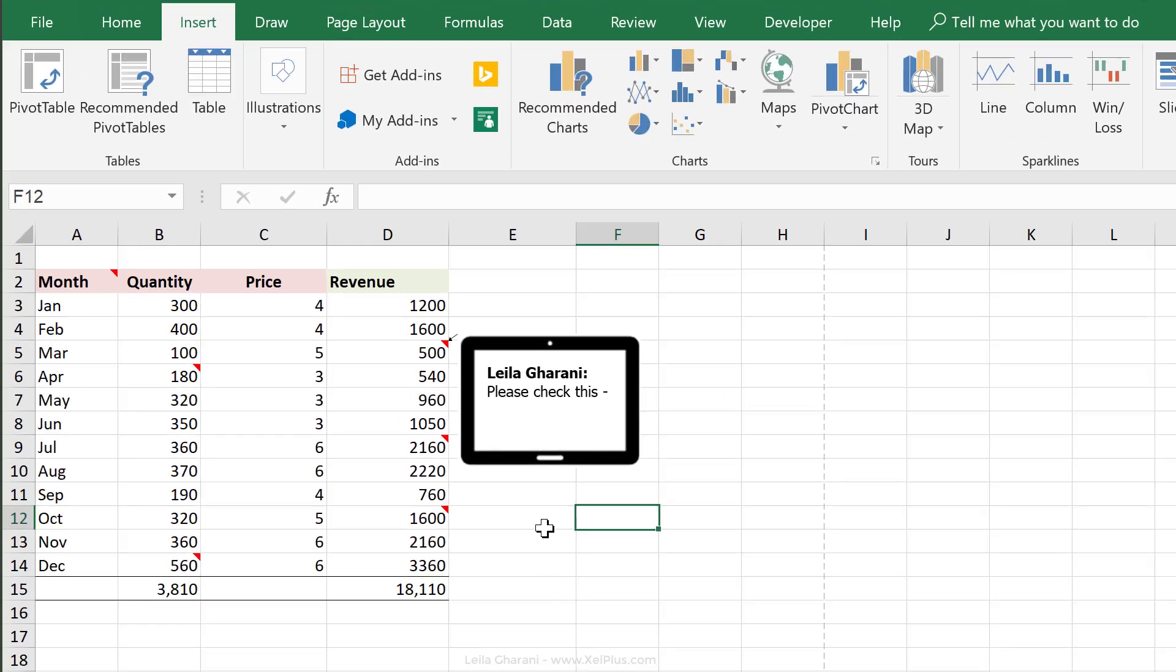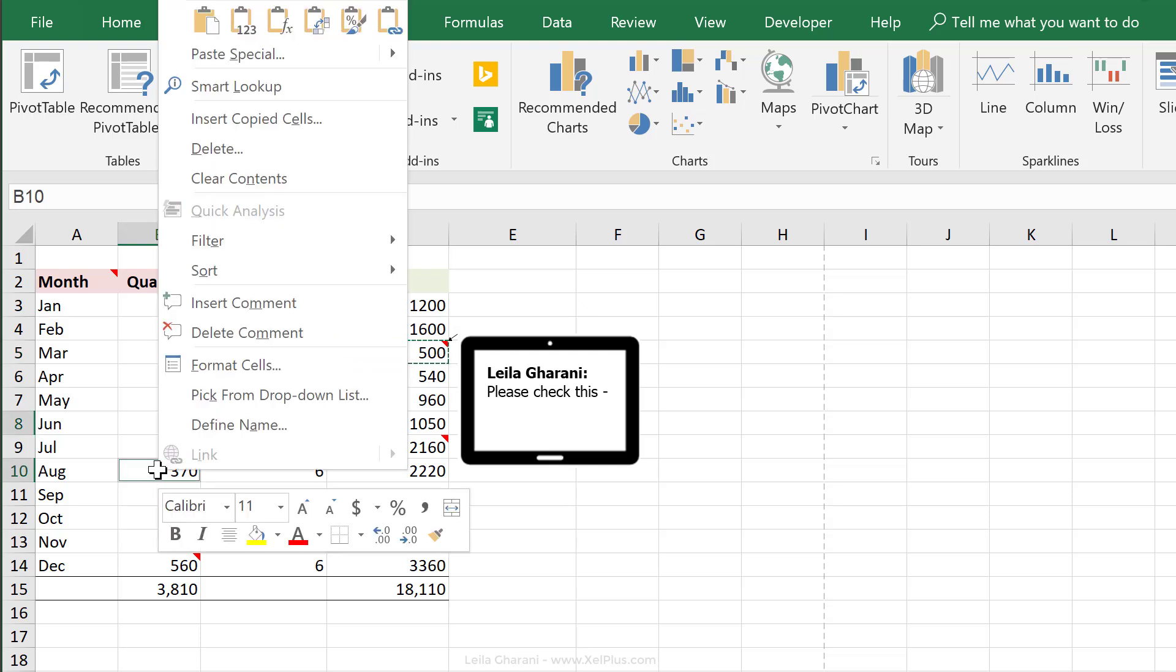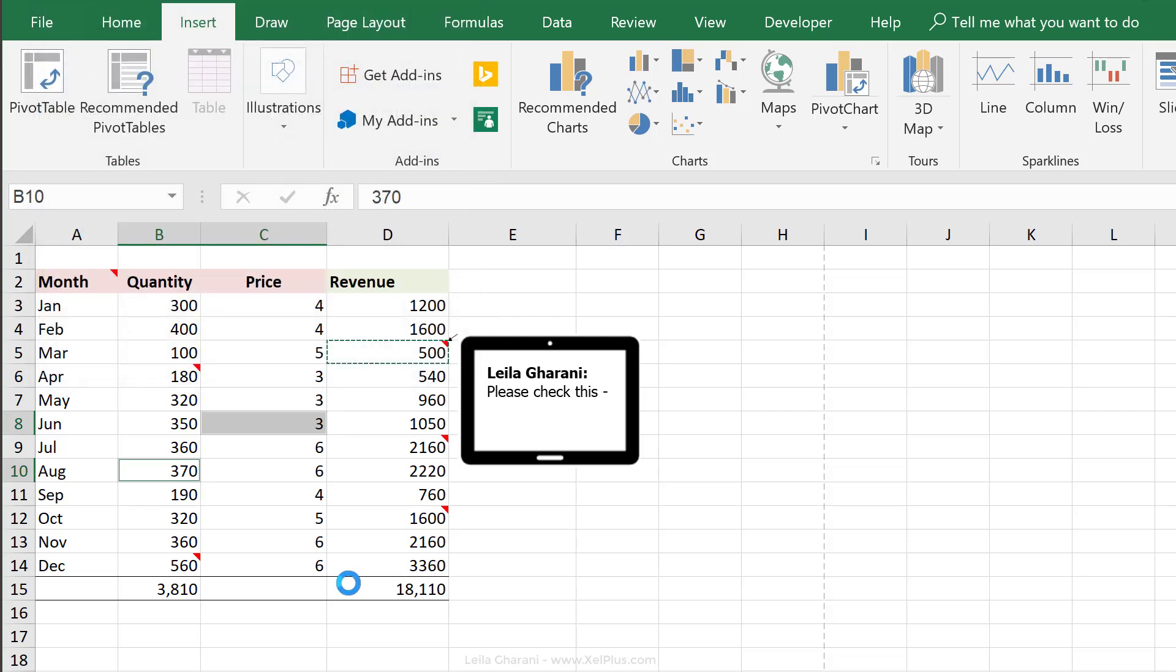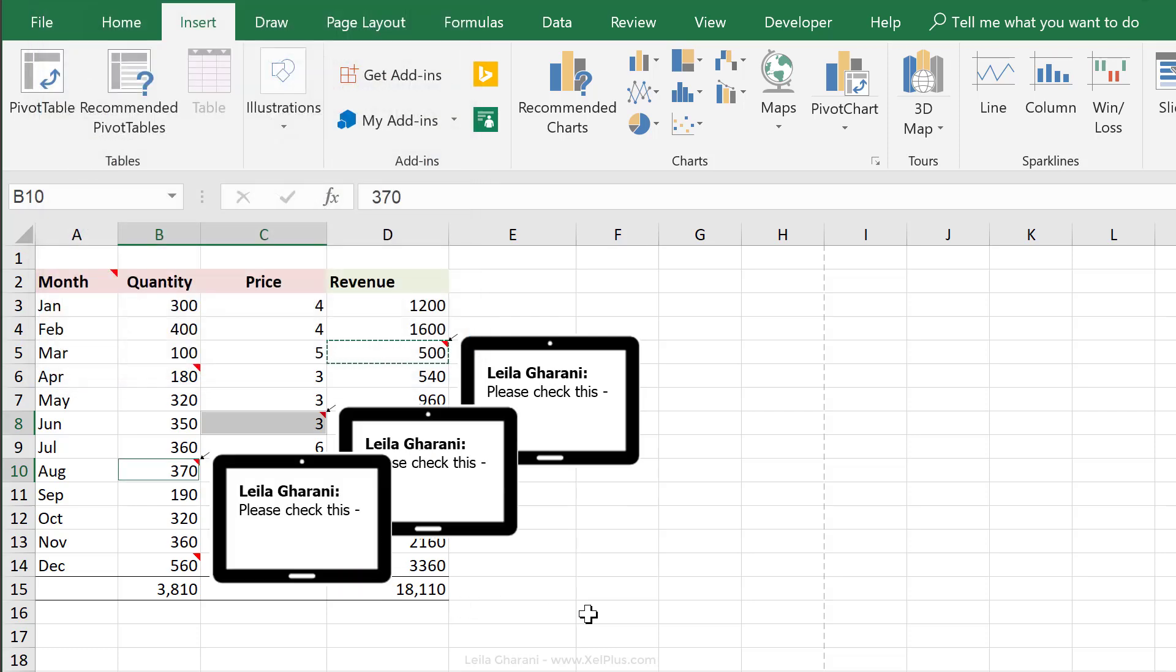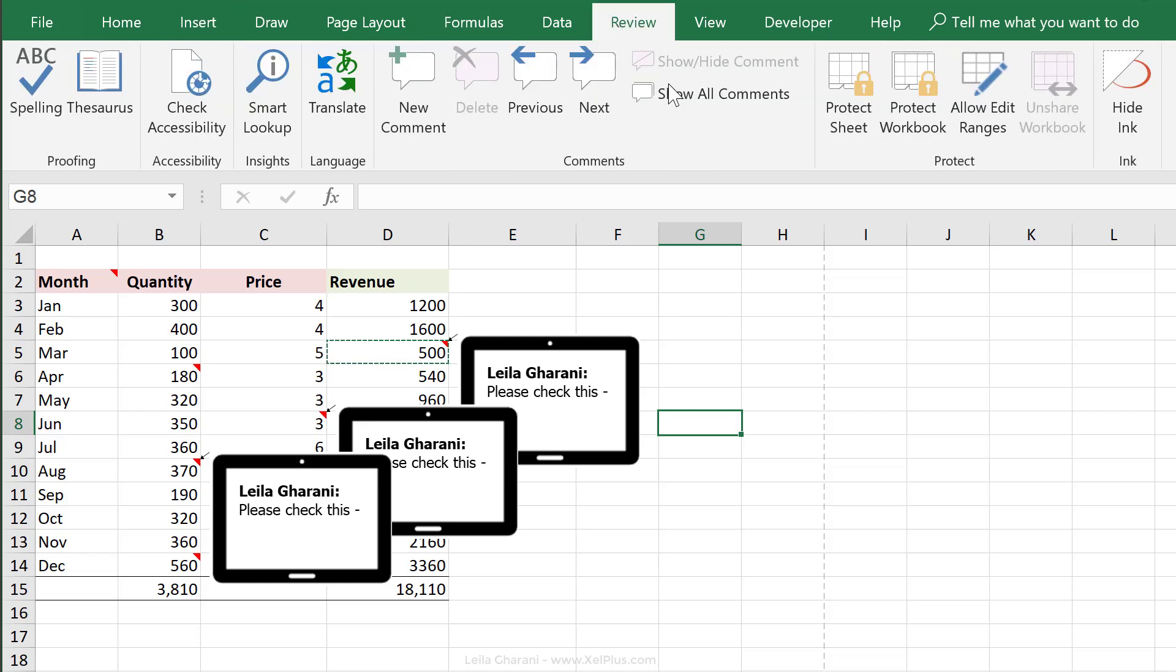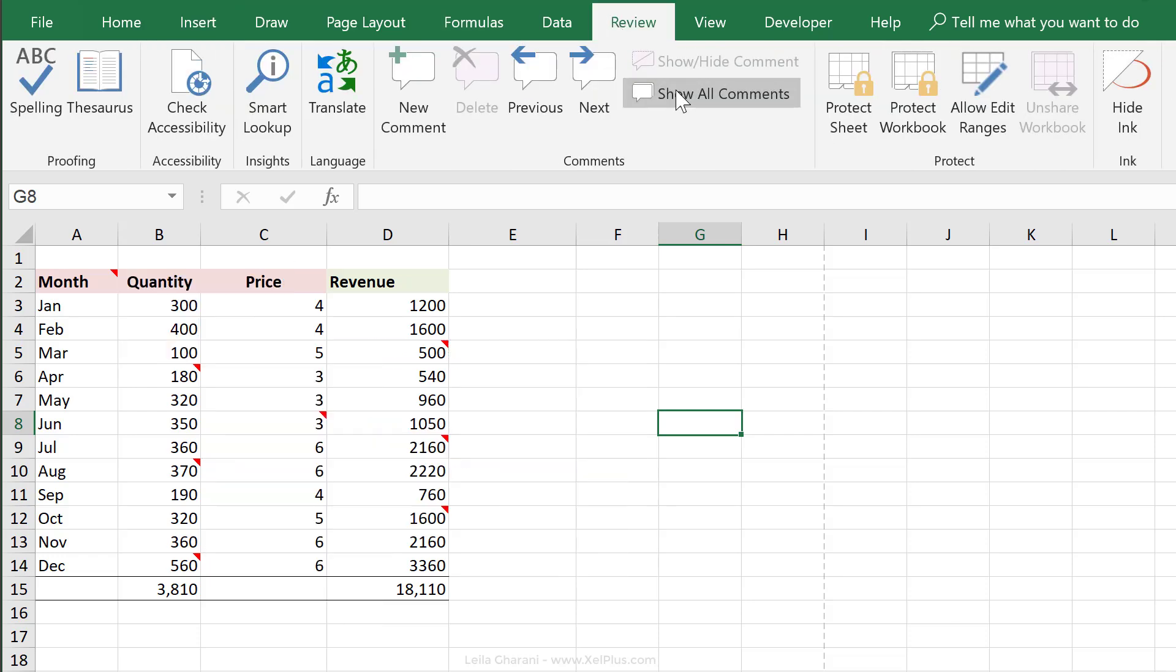Now, if you want to apply this comment to different cells, again, all you have to do is Control C, click on the different cells, right mouse click, paste special, and just select comments. I can of course toggle them out of view. So I'm going to click on show all comments and click on it again, and they are hidden.